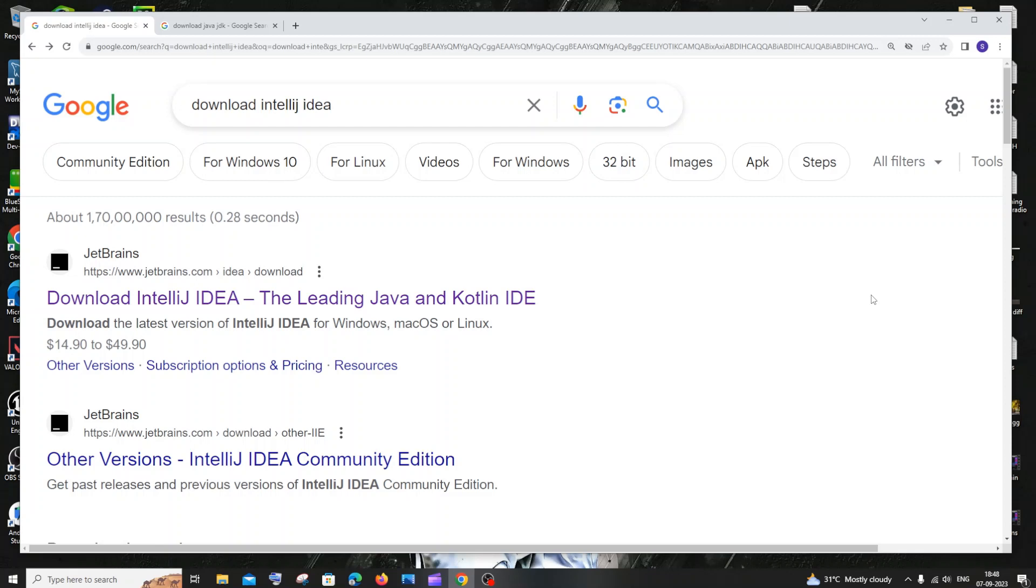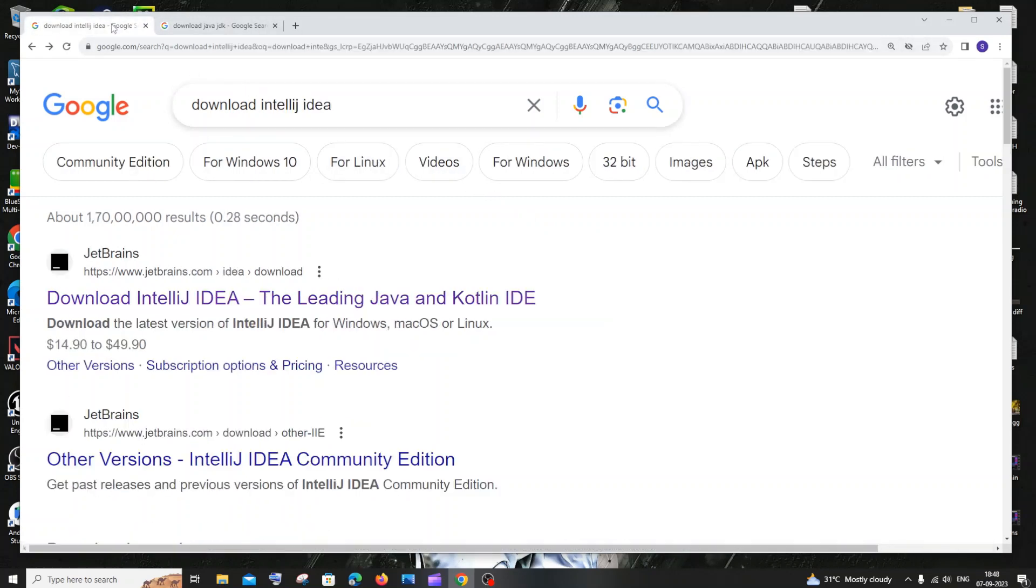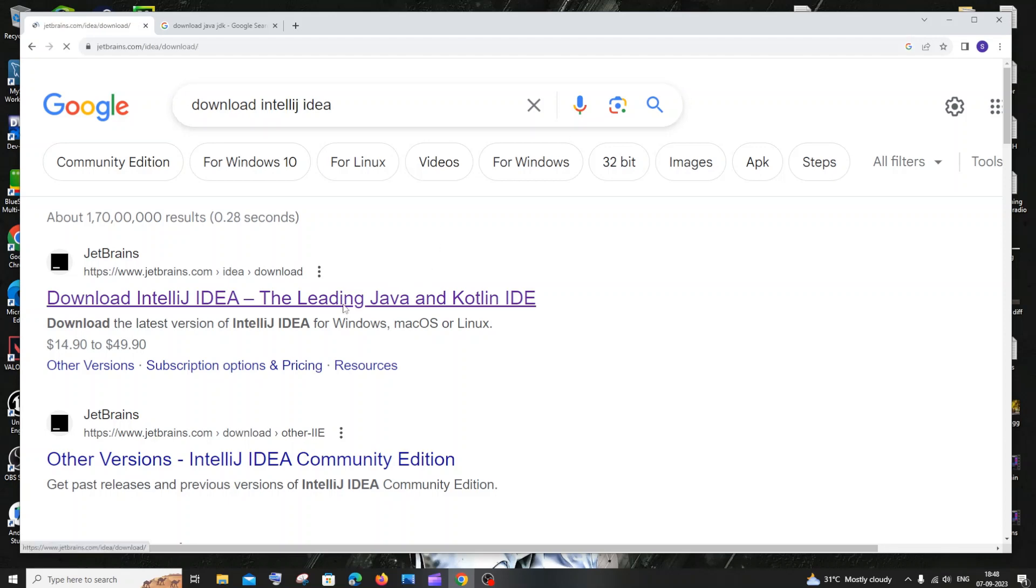Hi everyone, in this video I'll be showing you how to download and install IntelliJ IDEA IDE and also later I will be showing you how to set it up for Java and run a Java program. So let's get started. First thing, just go to Google and type download IntelliJ IDEA. You'll be getting the first link as jetbrains.com. Just click that.